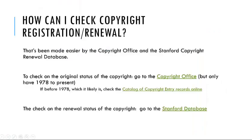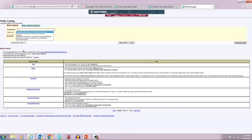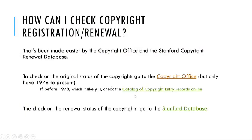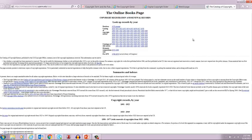How can I check copyright registration and renewal on my own and verify those genies and things like that? That has been made easier by the Copyright Office and the Stanford Copyright Renewal Database. To check on the original status of copyright, you could go to the Copyright Office, but they only have works from 1978 to present. Works registered prior to 1978 are not listed there. So we have to check the catalog of copyright entry records online.